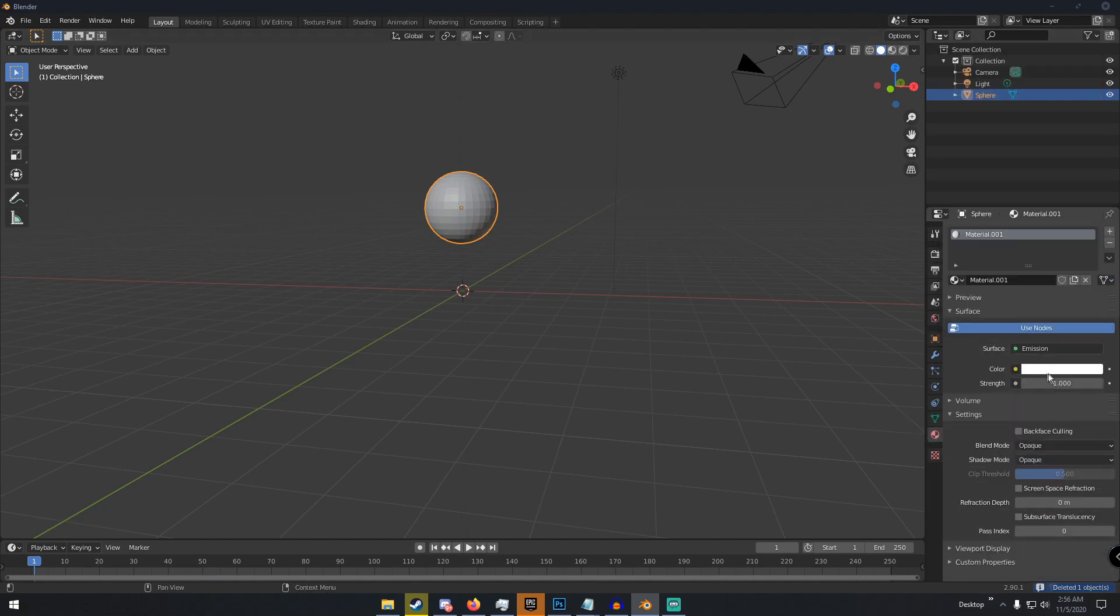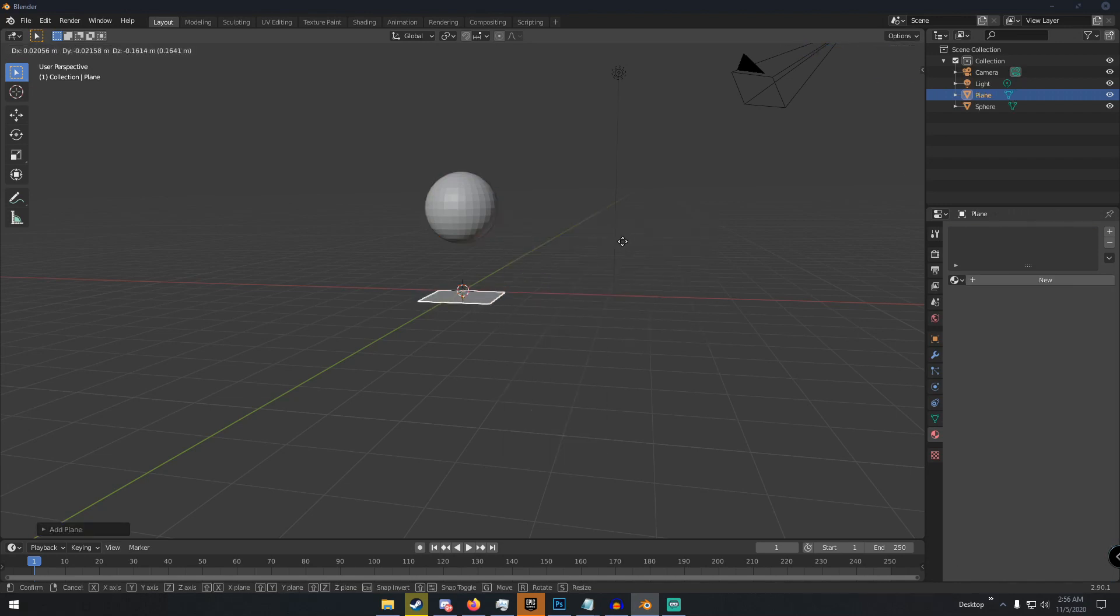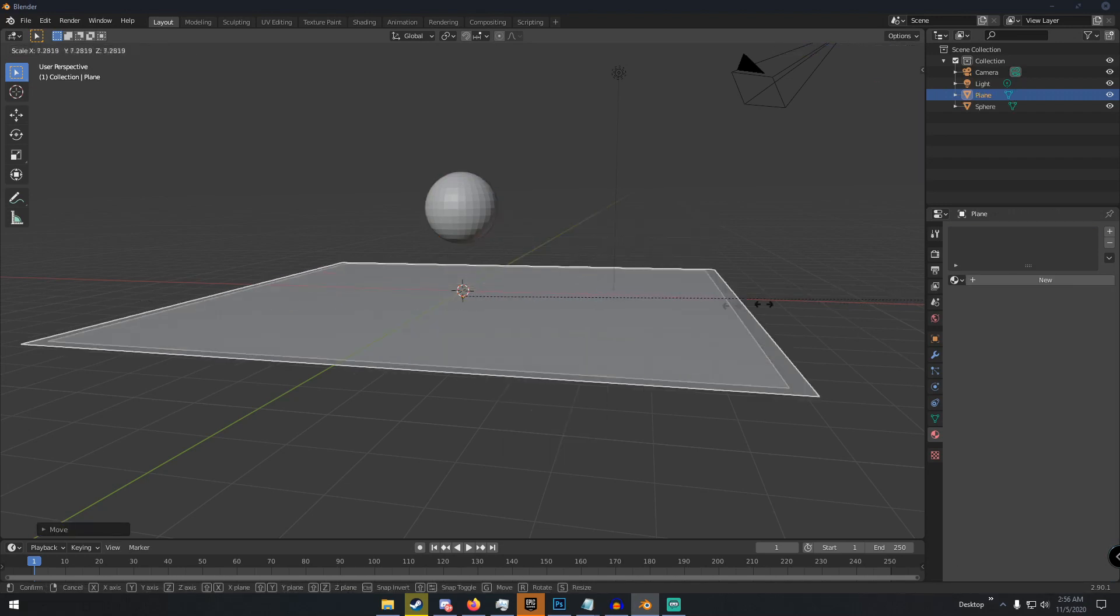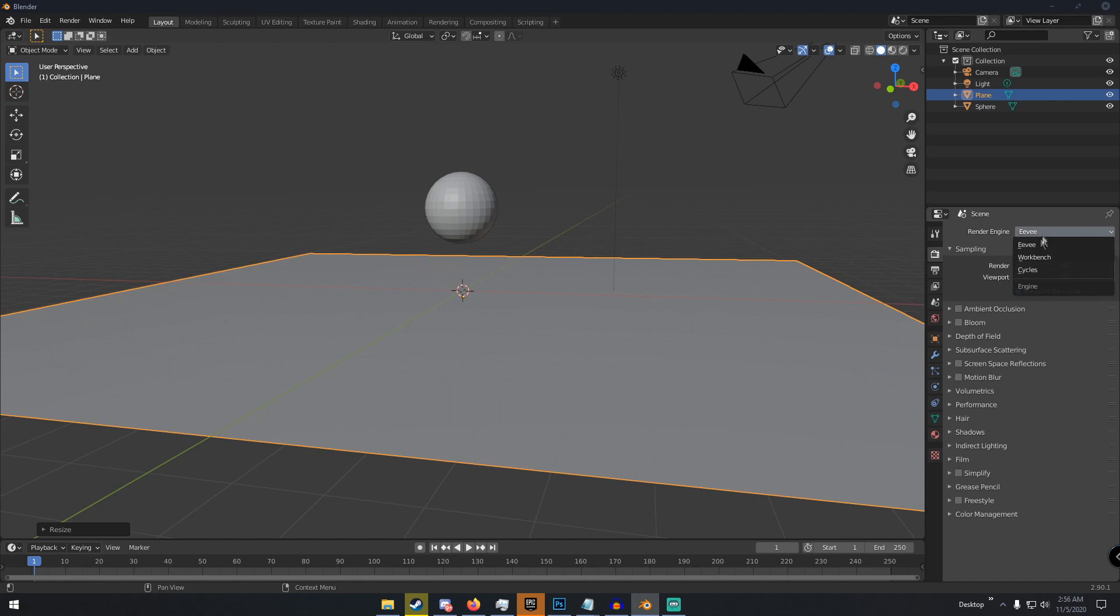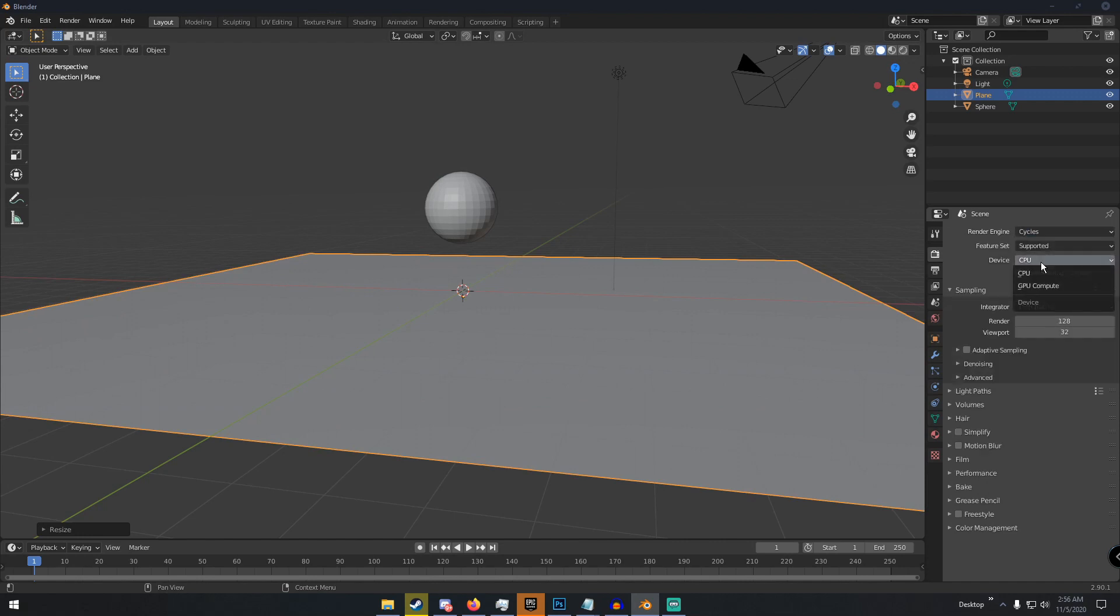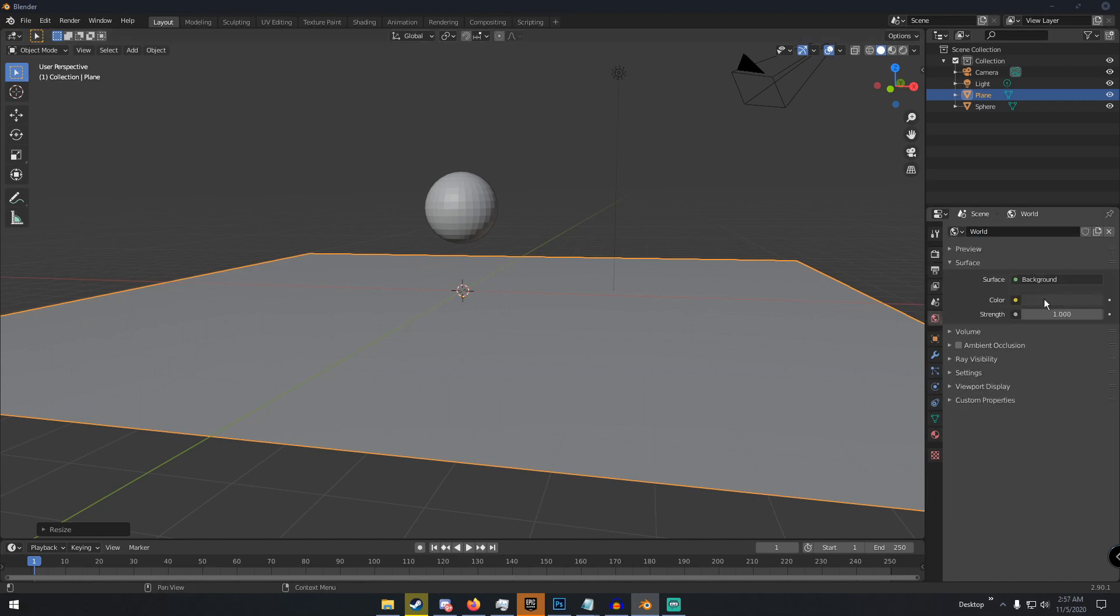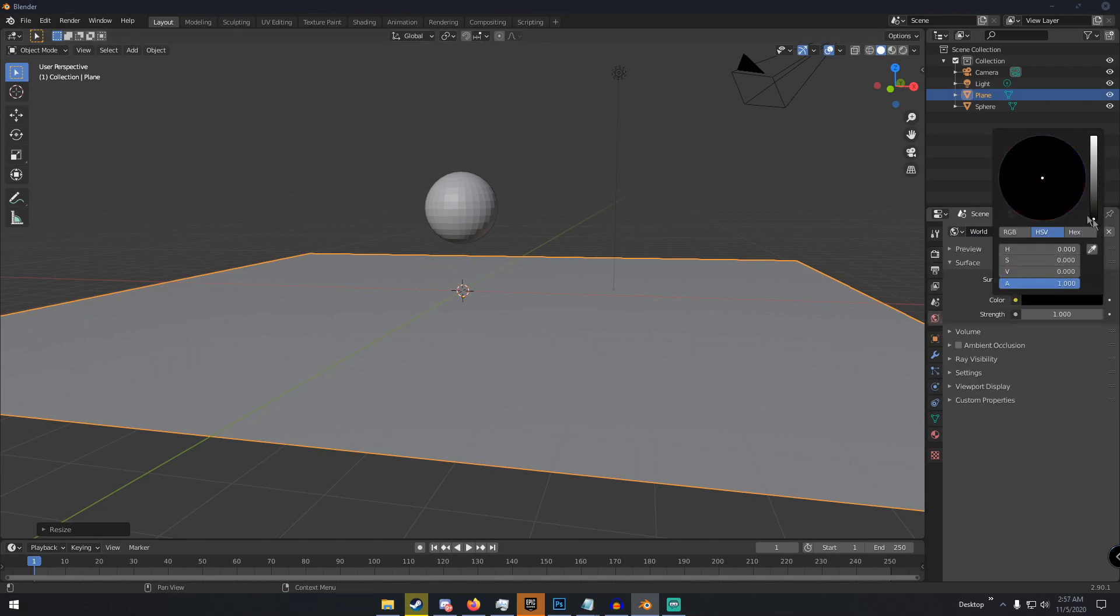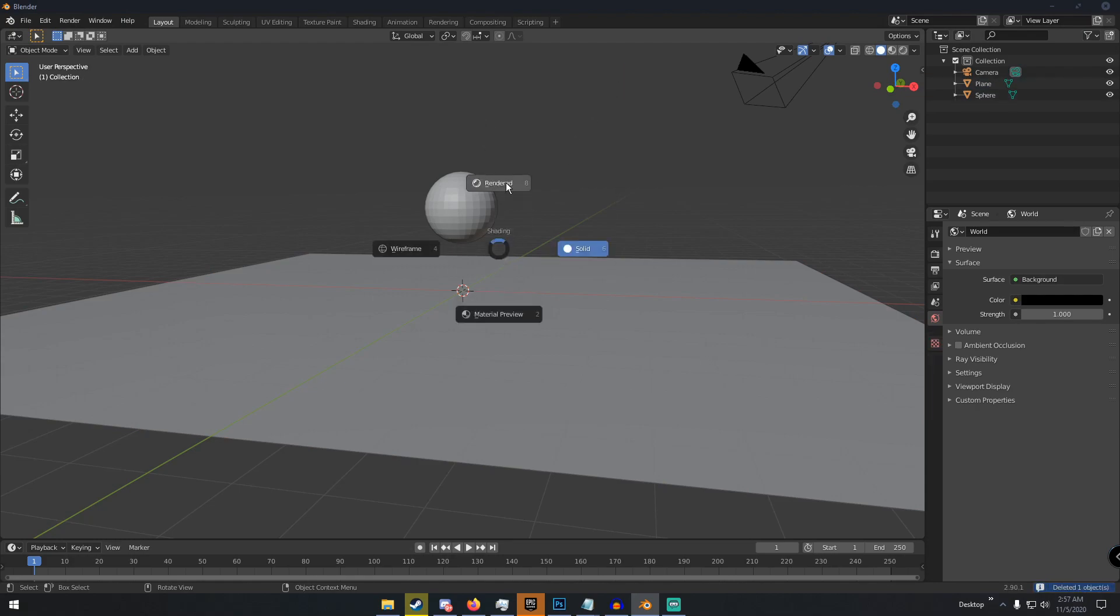Shift A and then add a plane, scale up the plane, and then we go to Cycles and we turn the world setting to black. We delete this light and we go into render view.